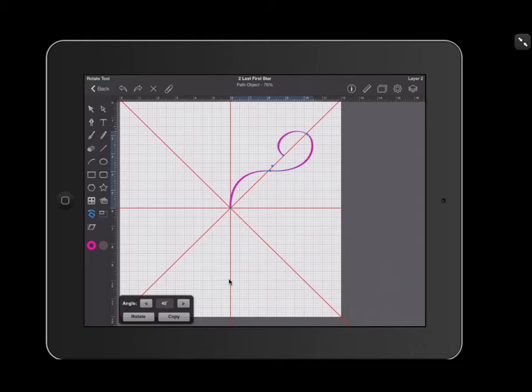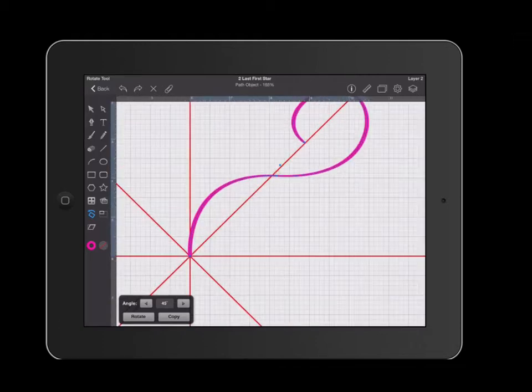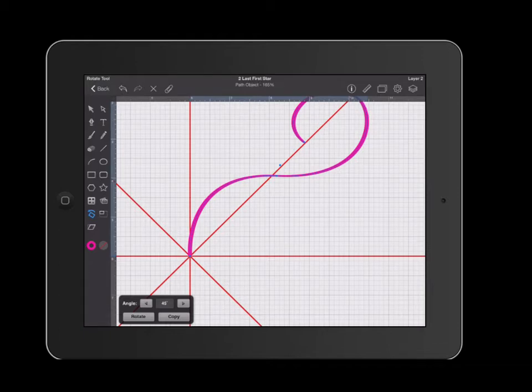Before I begin rotating, I have to move my center of rotation to the center of my document in order to create a rotating pattern. I'm going to go ahead and tap at the center of my document once. And that will move my crosshairs to the center.